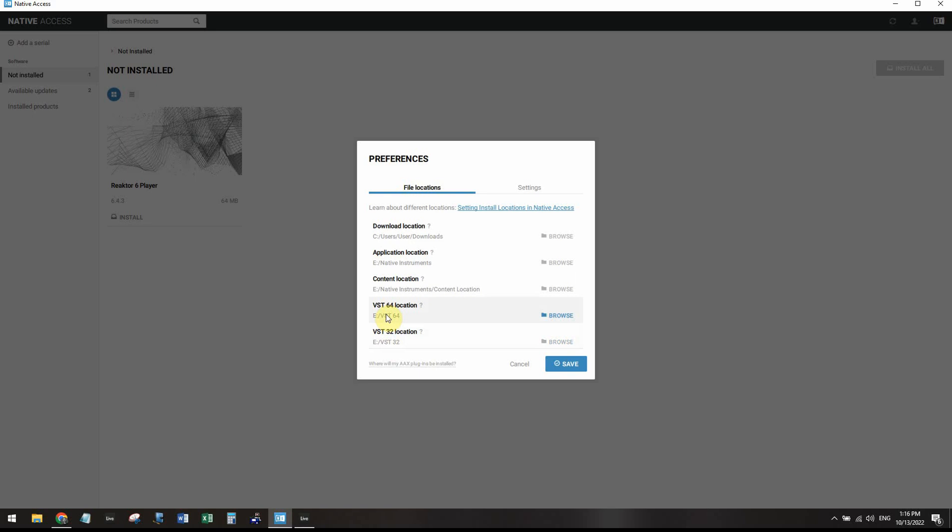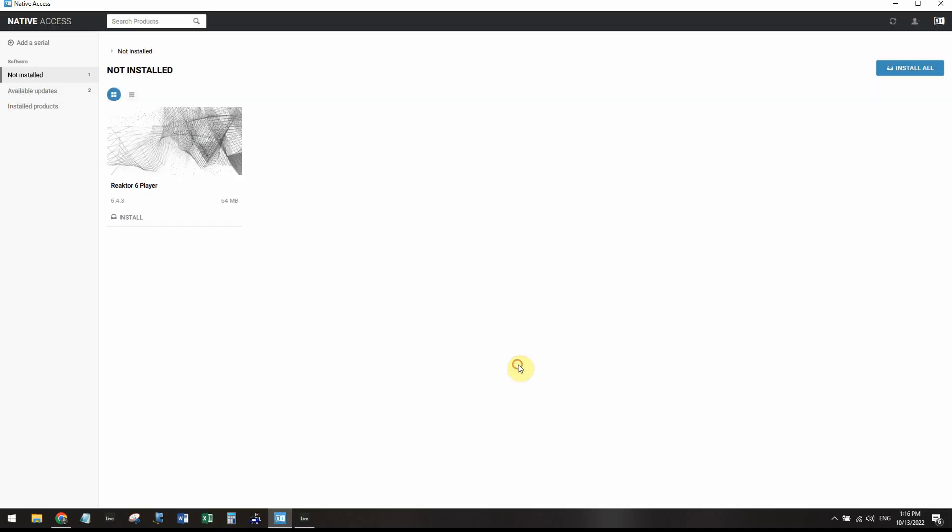Otherwise, those VST plugins that you download like Contact Player and anything that you install to Native Access will not show up in Ableton Live.